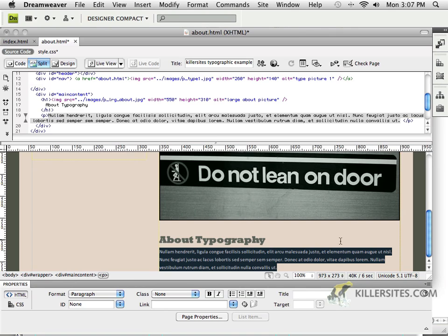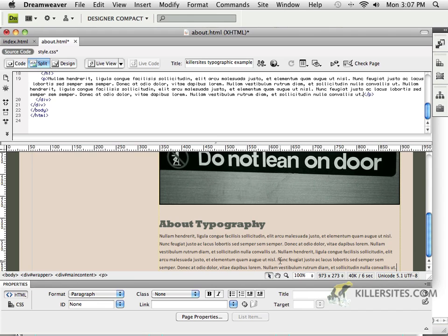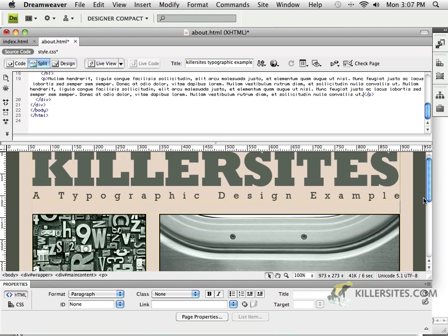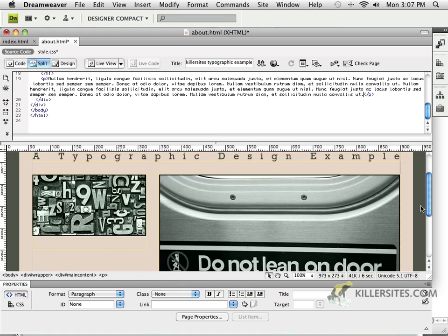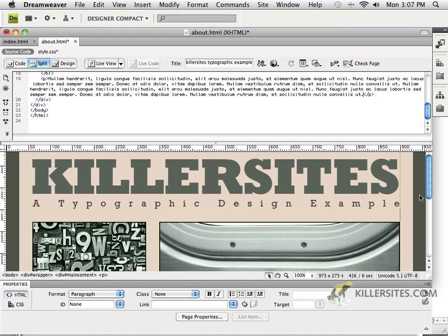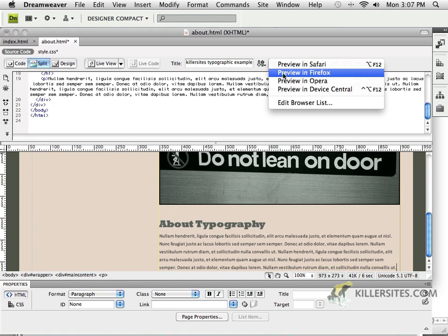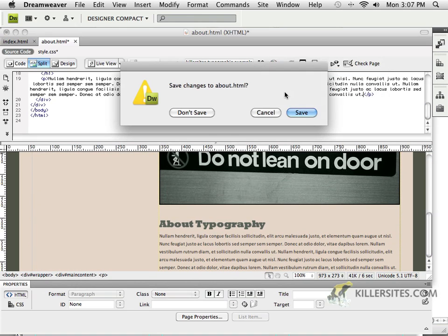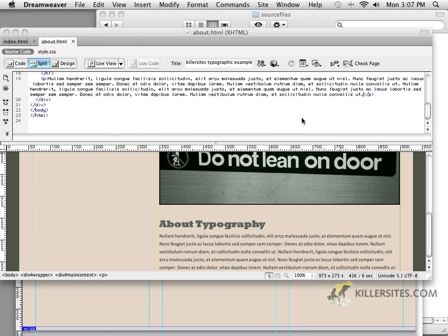So, we still have the paragraph information from before. I can even copy this and add some extra space in here just in case. And as you can see, we've got our file looking pretty much the way I want it to.